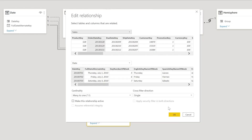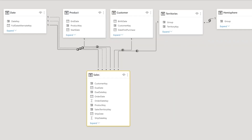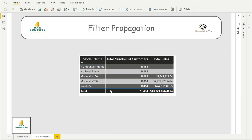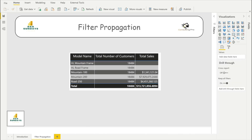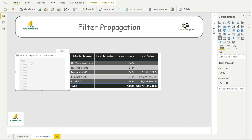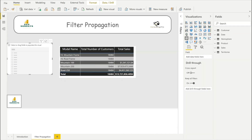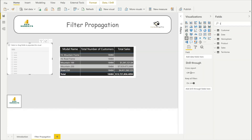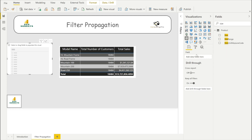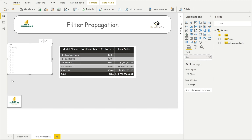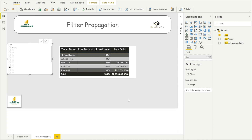Our second concept is cross filtering visuals. I have my table, and I'm going to bring a slicer. I'll put a value — let's say 'Size' — as a filter. You will see we have different sizes, and if I select any size, it correspondingly filters my table or matrix where I have my data. That is cross filtering.